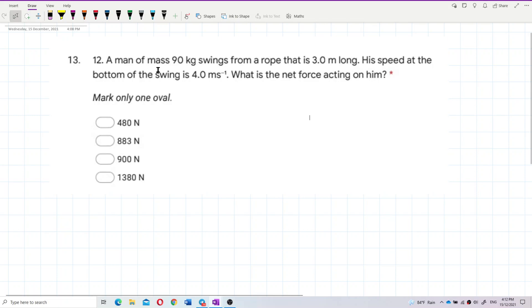A man of mass 90 kilograms swings from a rope that is 3 meters long. His speed at the bottom of the swing is 4 meters per second. What is the net force acting on him?